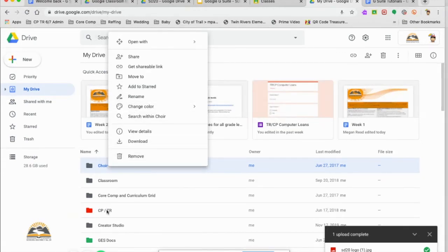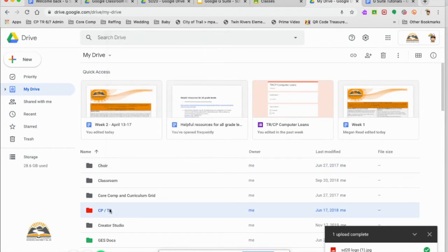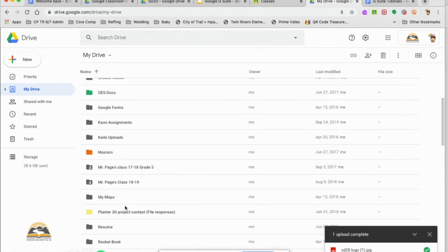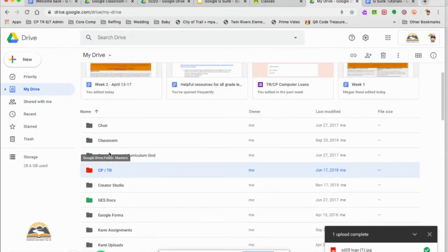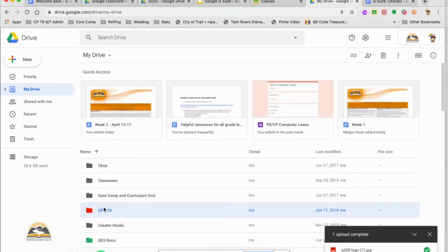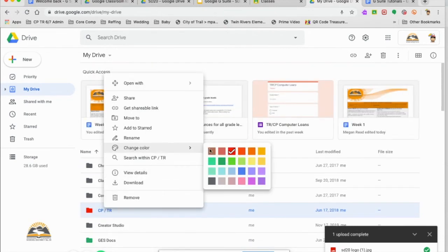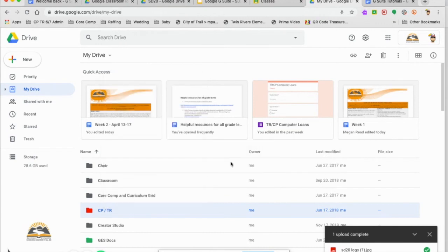As you can see here, I've changed colors. So some of the things that I go to most are different colors. So I can right click on any folder, change the color. Maybe I'll make that one green.